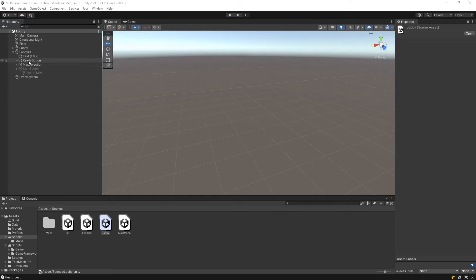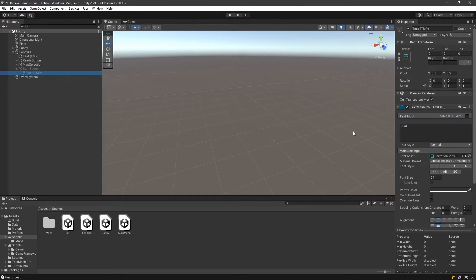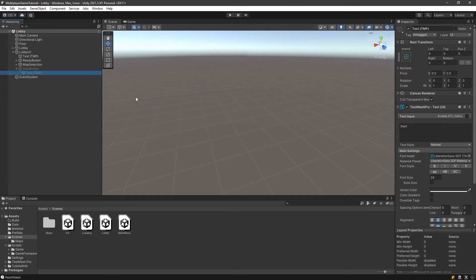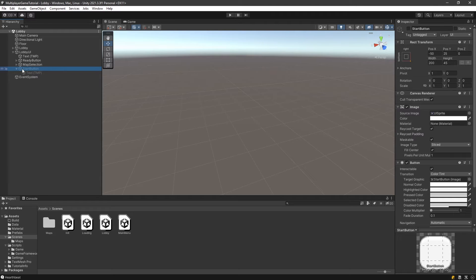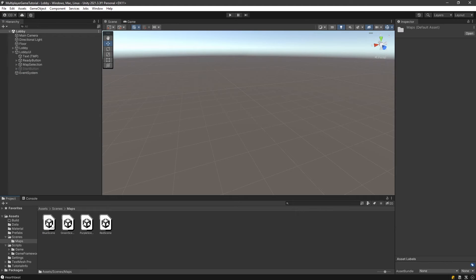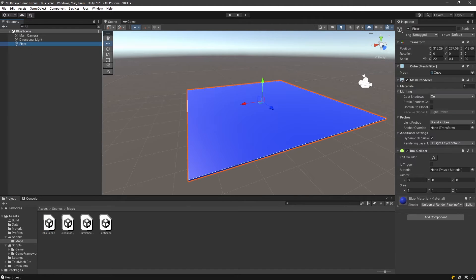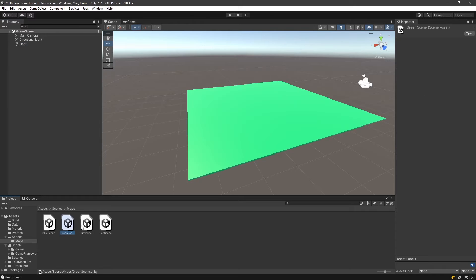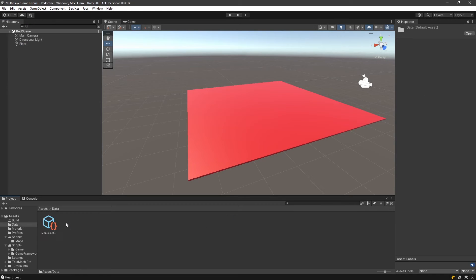Now let's take a look at the changes we had to do on the scene. We copy pasted the ready button to create the start button, just put the text to start. This is basically the one we're going to make appear whenever everyone in the lobby is ready and only the host is going to see that button. We also created the different maps - the blue scene, the green, the purple, and the red.